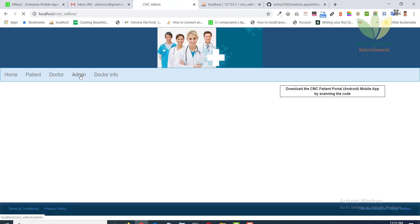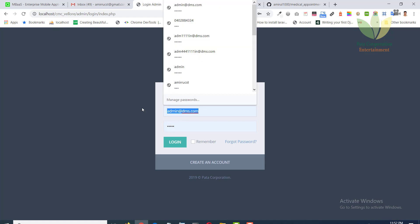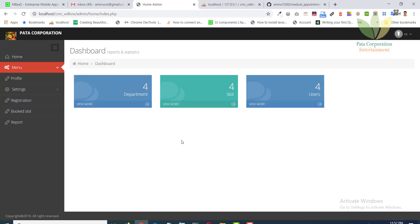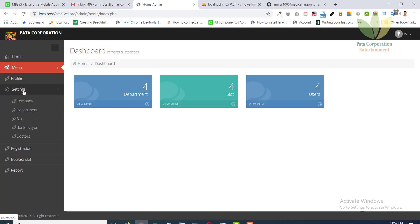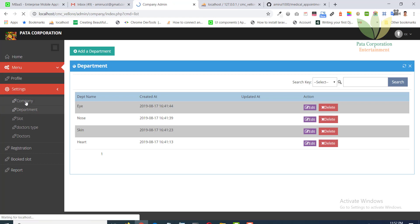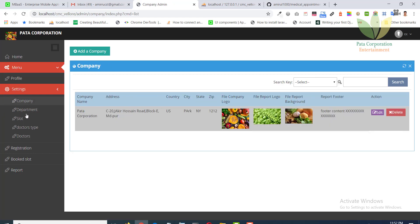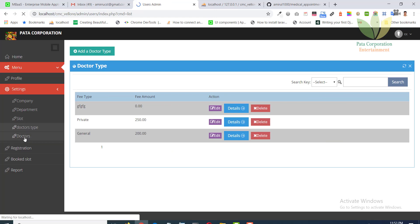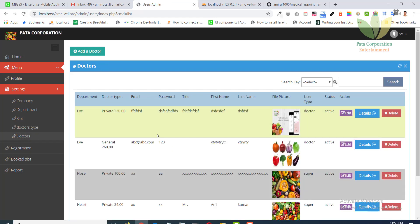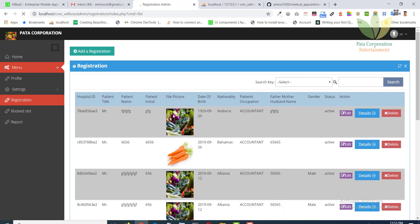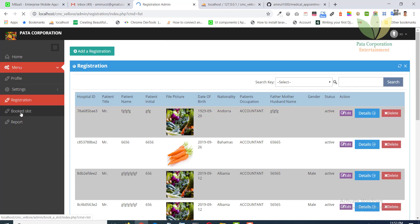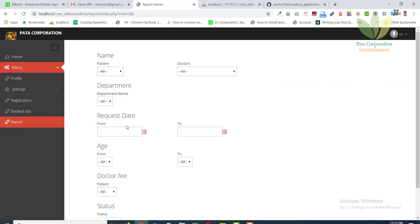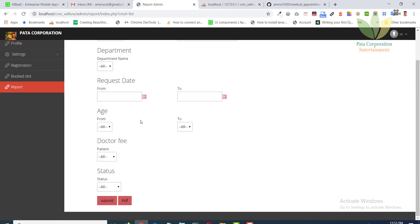This is the admin section. Admin can set department, company, slot, doctor type, doctors. Can see the patient, can see book slot, and admin can make report.